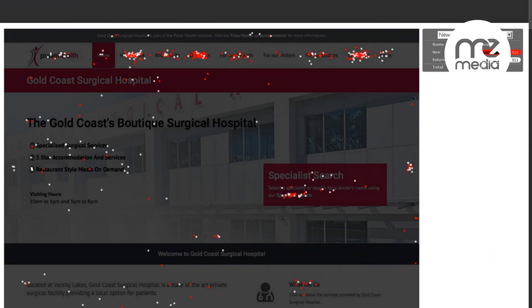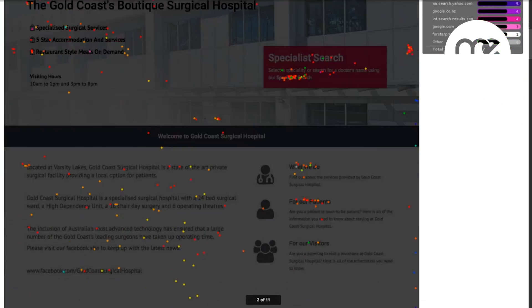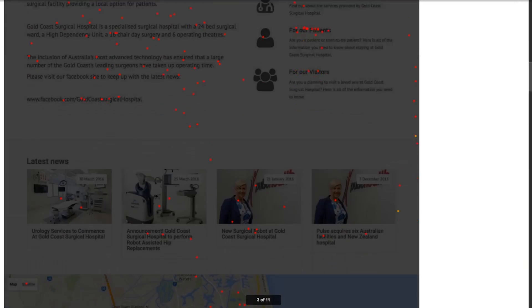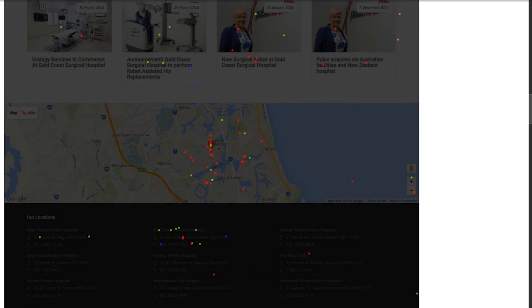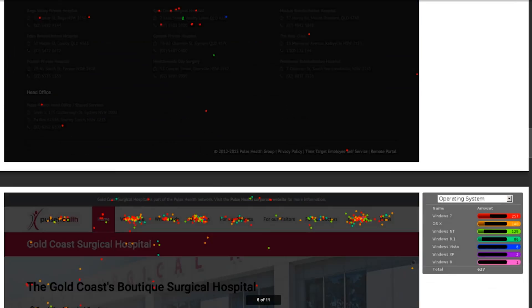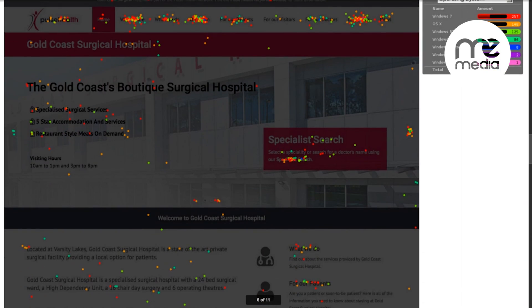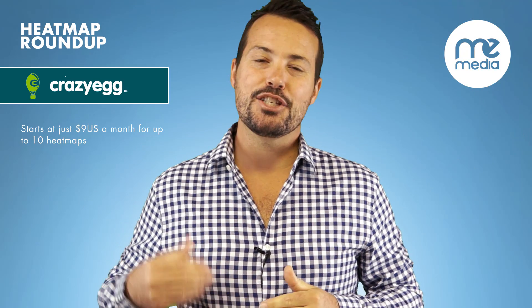Crazy Egg also has a feature called Confetti, which is just like a heat map but it also shows you where each of the clicks has come from — which is really cool. If you want to see what a particular type of visitor is doing, for example you could see if your paid advertising visitors interact differently than social traffic.